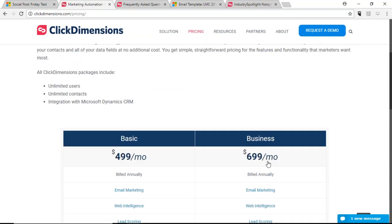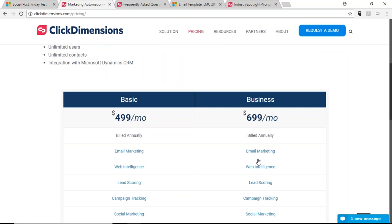Thanks for joining, glad you found the session informative. I'm more than happy to set up calls to review any of this information in more depth. If you want to continue the conversation around CNAMEs, pricing, or GDPR, feel free to connect offline. I'll send over the GDPR document and the industry spotlight to Chanel after the call. Thank you all for joining, and I'm glad you found the webinar informative.